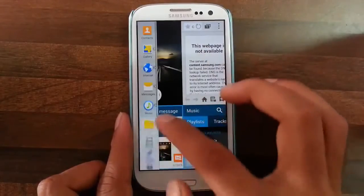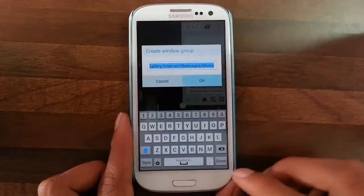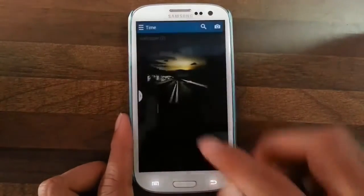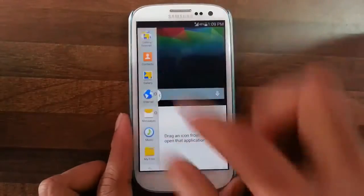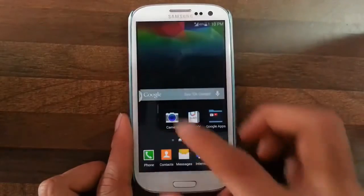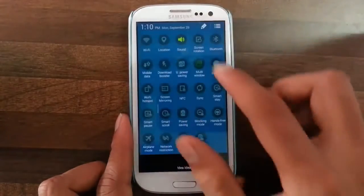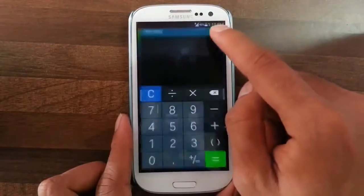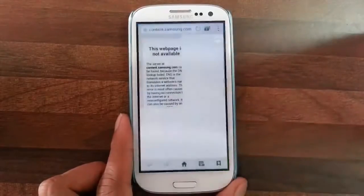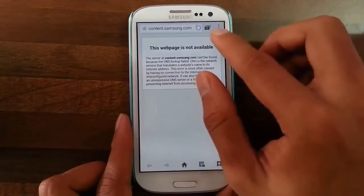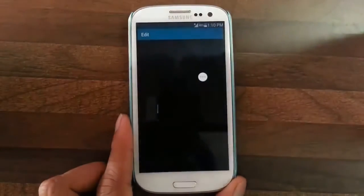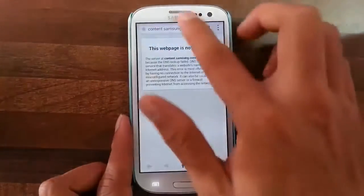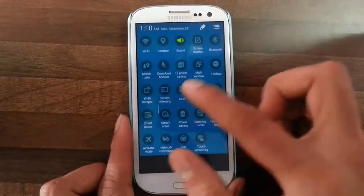You can also group all four applications into a group so that next time you can easily open all four applications with just one click. You also have S Toolbox — from here you can easily open different applications and you can add up to nine different apps to it.